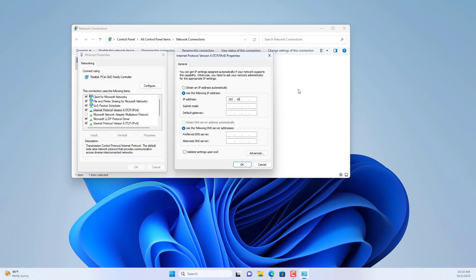Devices connected to the extension router are assigned IP addresses from the main router.